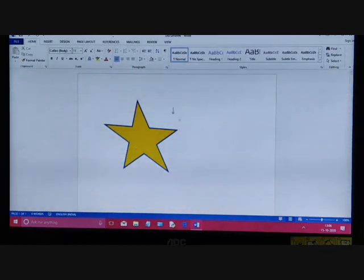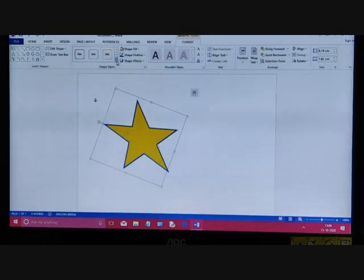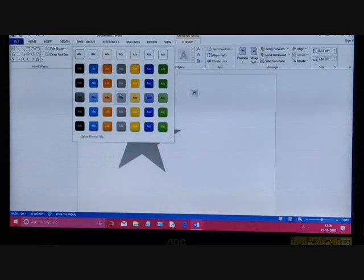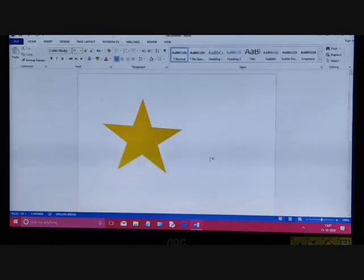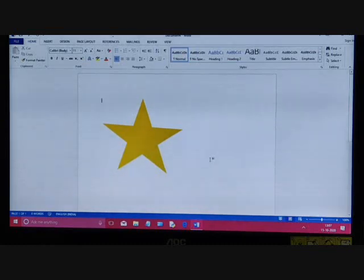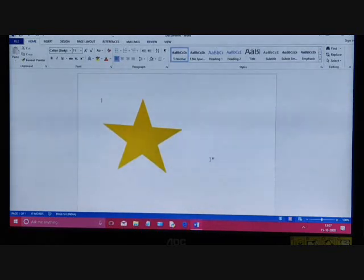You can also change the shape styles. This option lets you apply predefined shape styles to the selected shape — each shape style uses a unique combination of colors, lines, and shape effects.